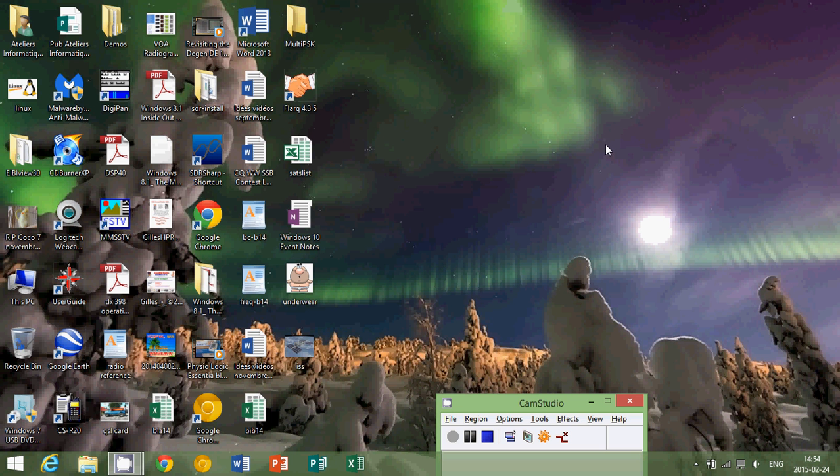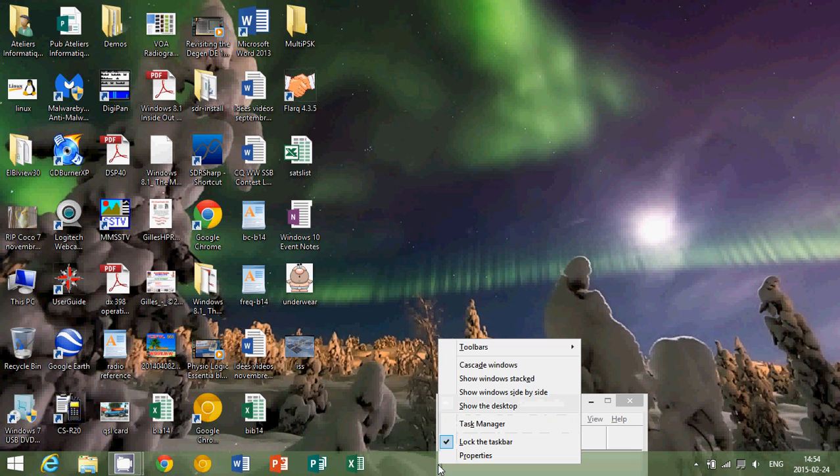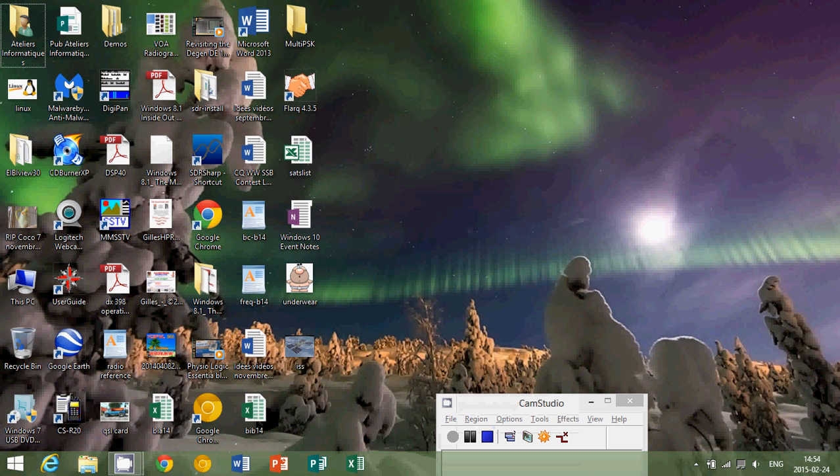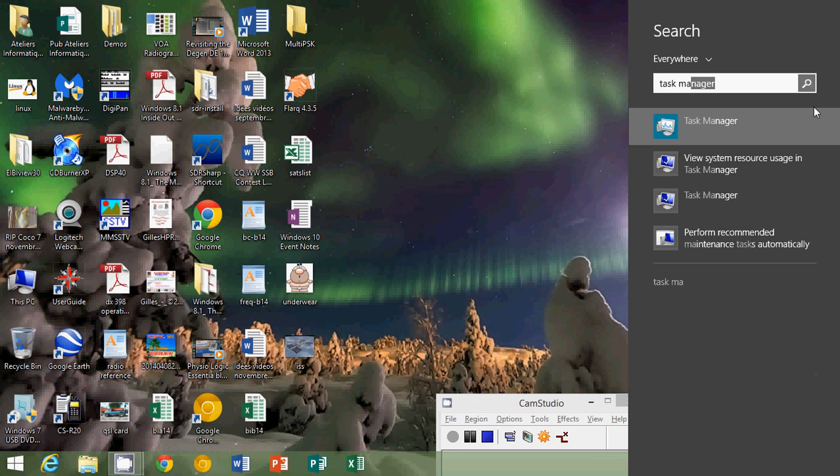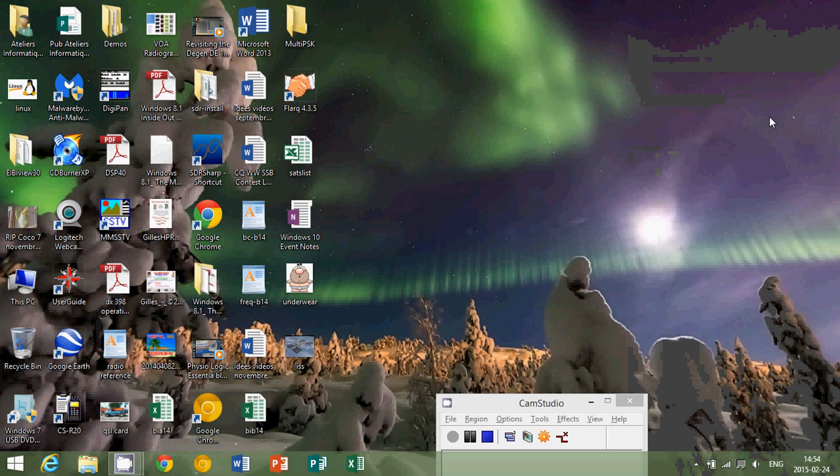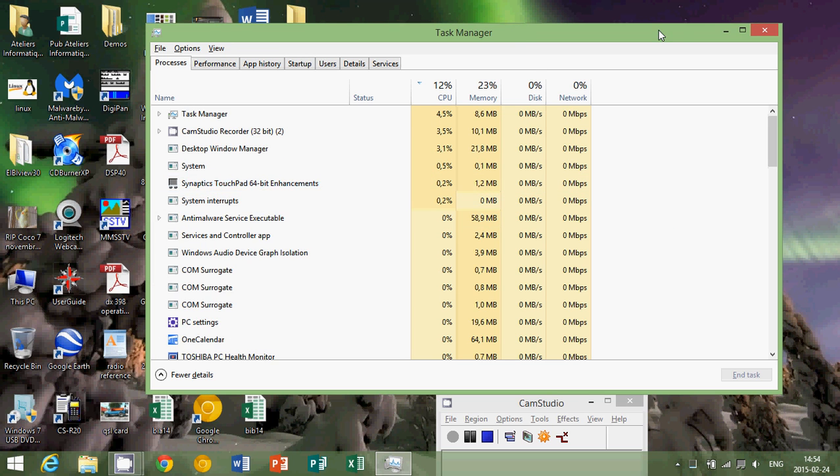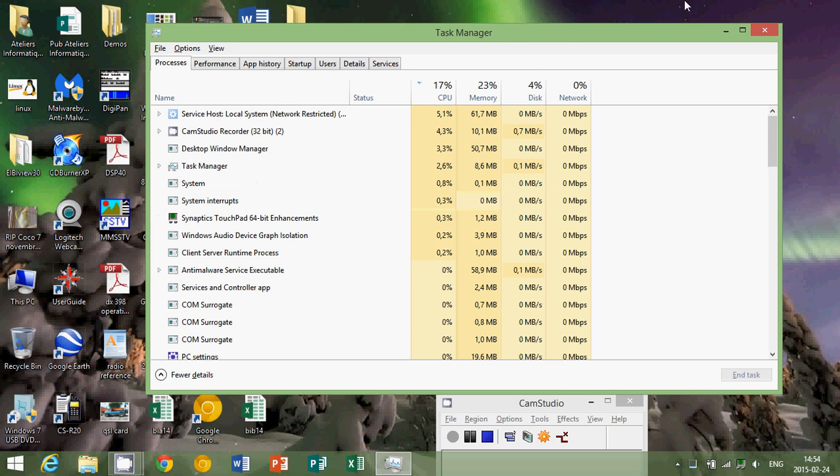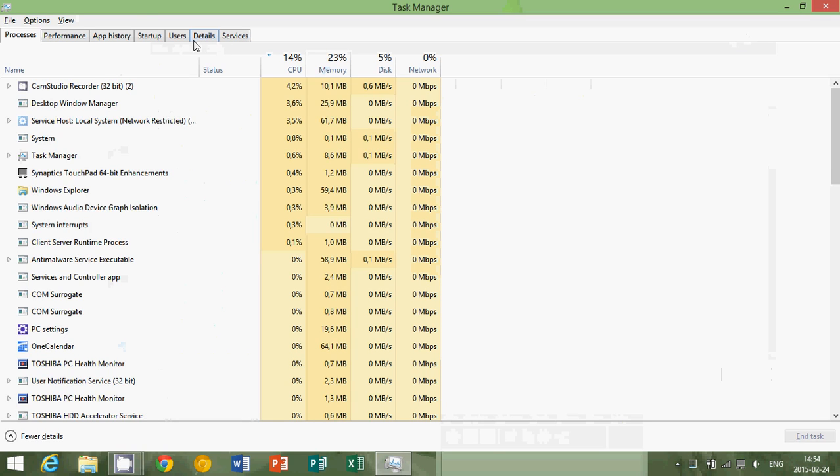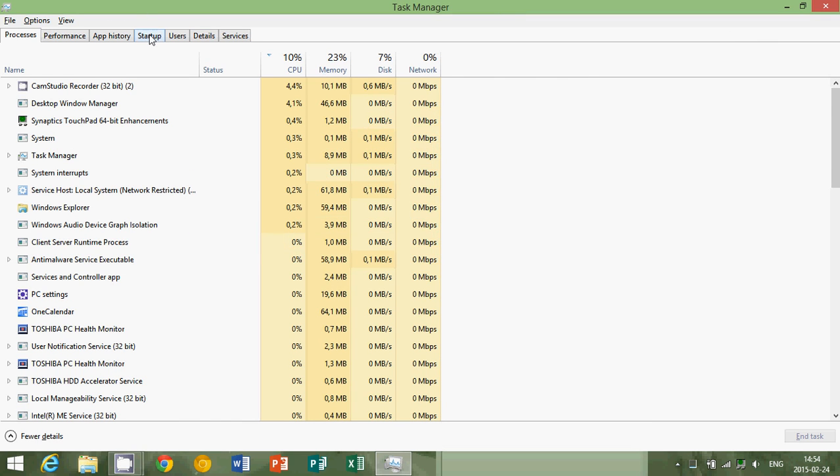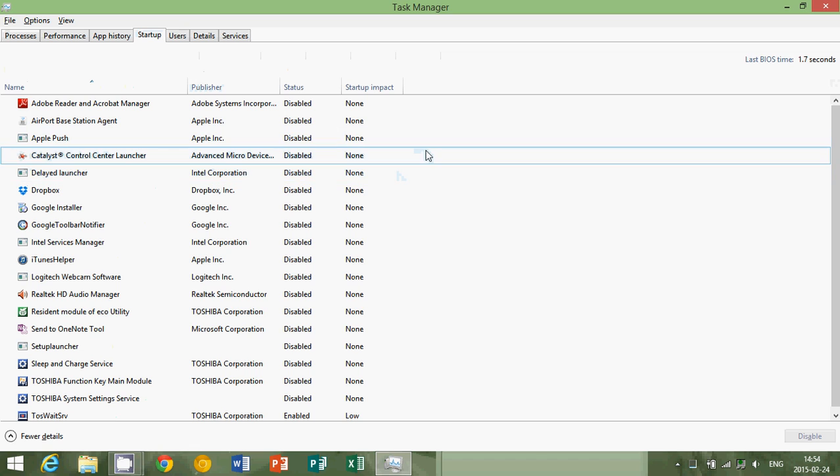Then there's another thing you can check for and it's the startup items. Anything that starts with your computer. So right click simply at the bottom on the taskbar on your desktop and here click on Task Manager. Or if you have a touch device or want to find another way, just go to the search and type Task Manager. There you'll want to see Startup. At the top you see the tabs. One of them is Startup.